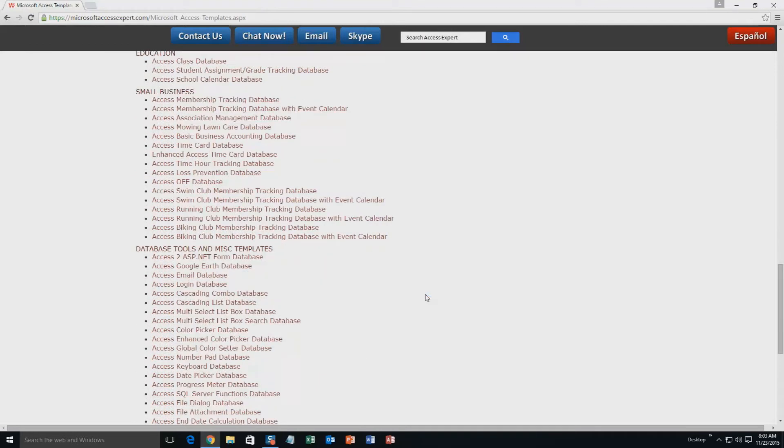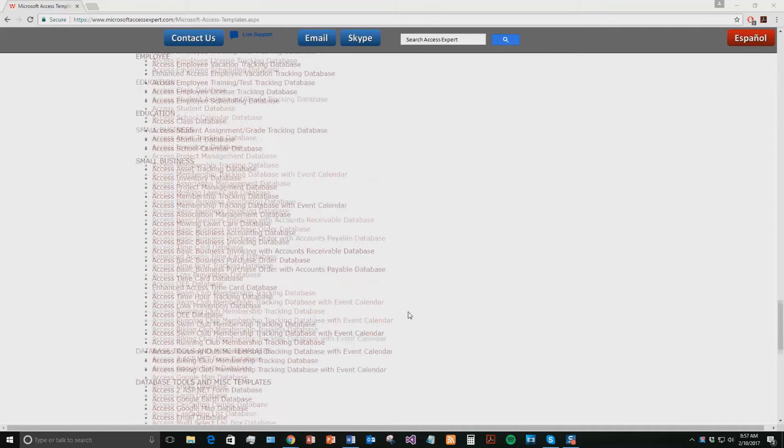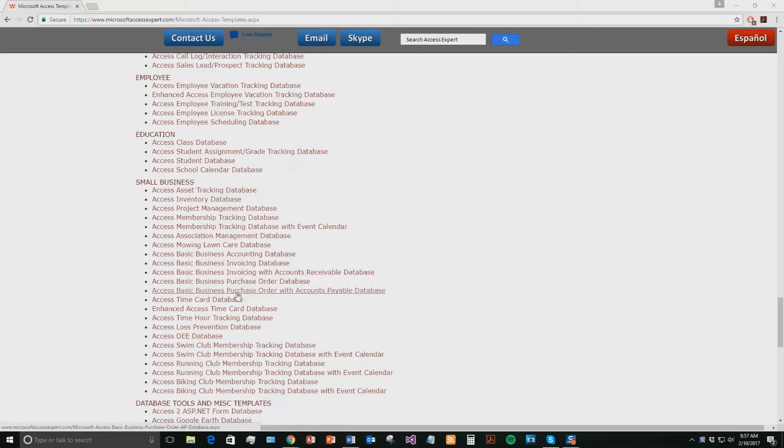Today we will be taking a look at the Microsoft Access Basic Business Purchase Order with Accounts Payable Database Template. If you scroll up and go to our Small Business section underneath that, you're going to want to open the webpage Access Basic Business Purchase Order with Accounts Payable Database.